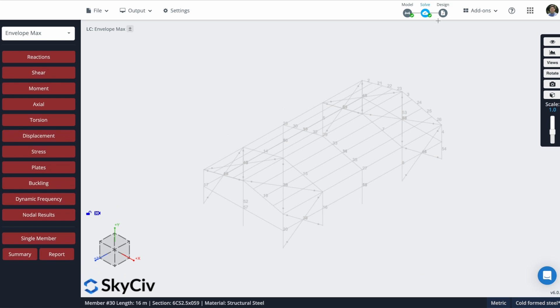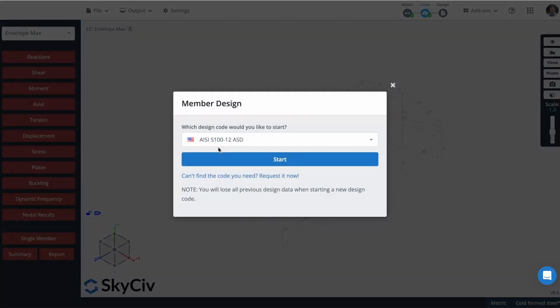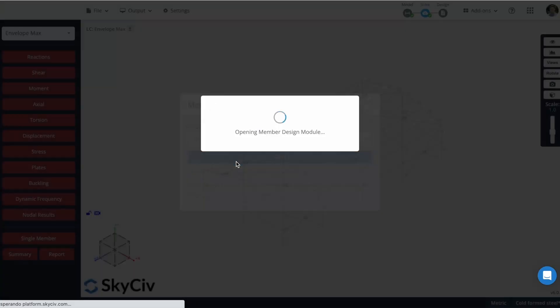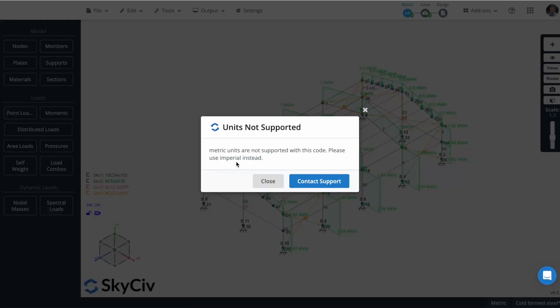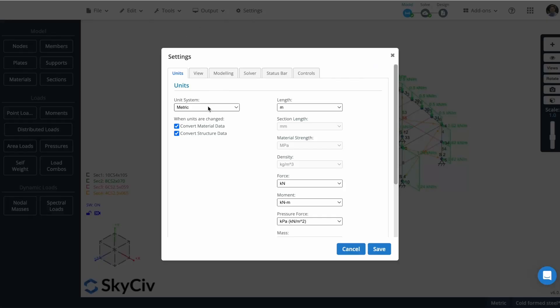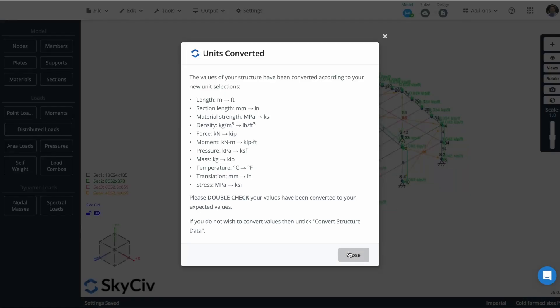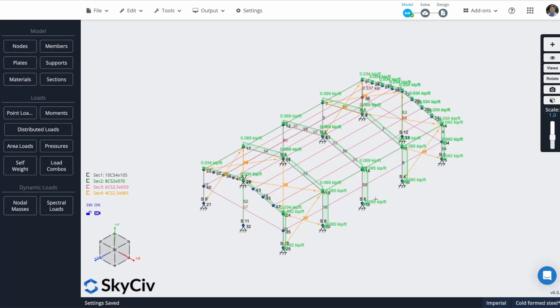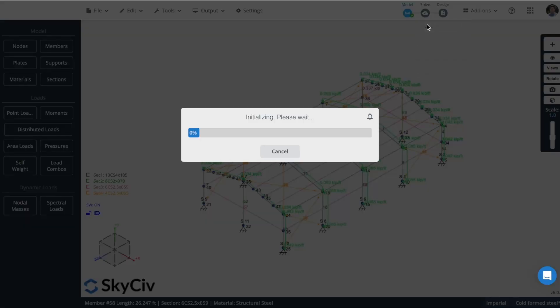Now, let's design our structure. I will start a new code. I will choose member design. I will use this AISI design code. So this will open the member design. In this case, as I work with the metric system, I will change it to imperial system since metric is not supported by this design code. I will solve my structure again.